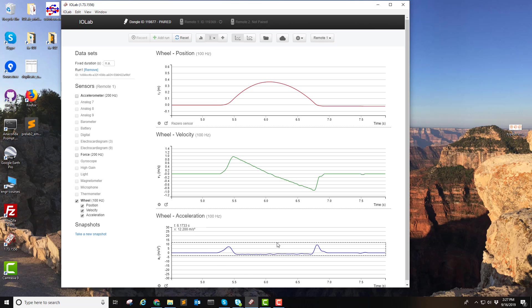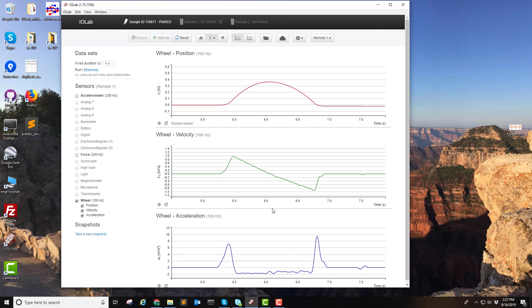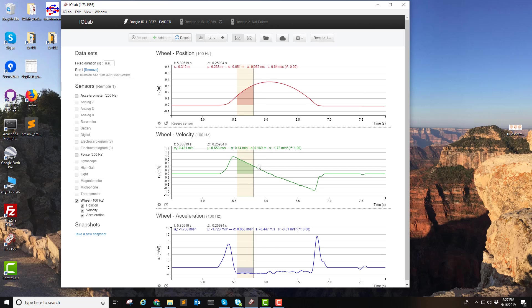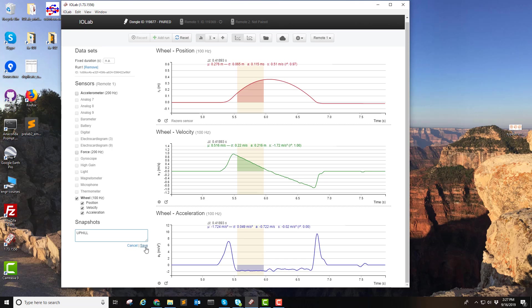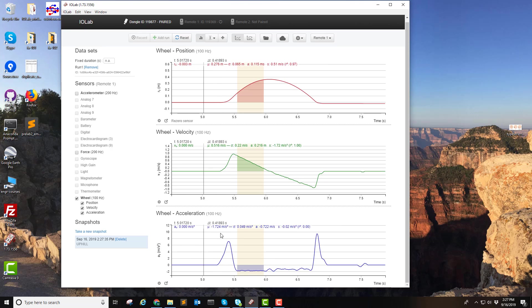Alright. And now let's analyze the uphill motion and let's take a snapshot. Uphill, we'll call it. Okay. And we can see the average acceleration in the uphill motion.